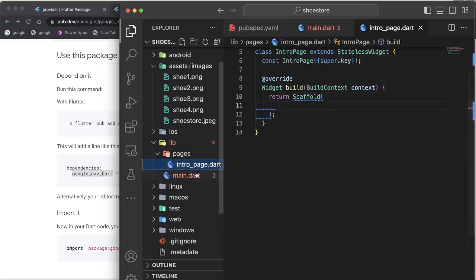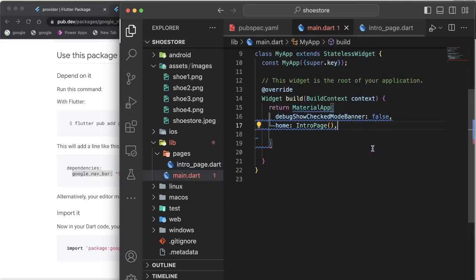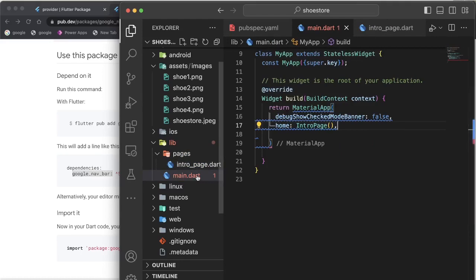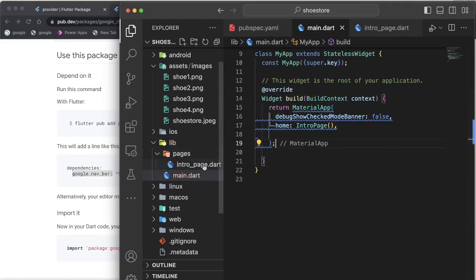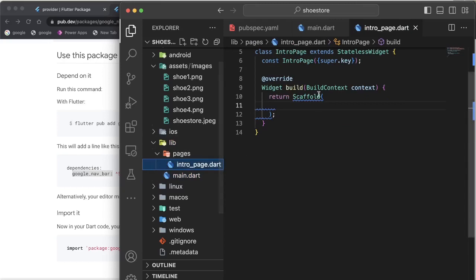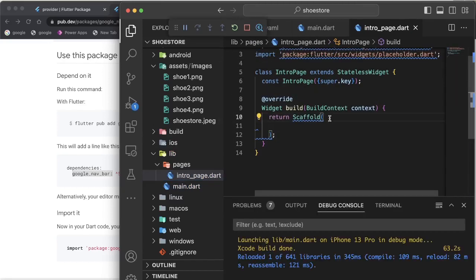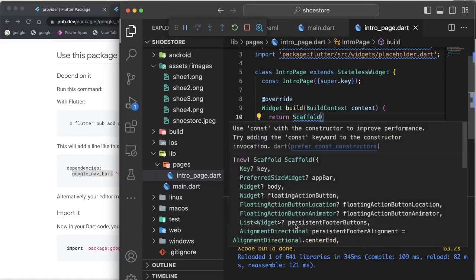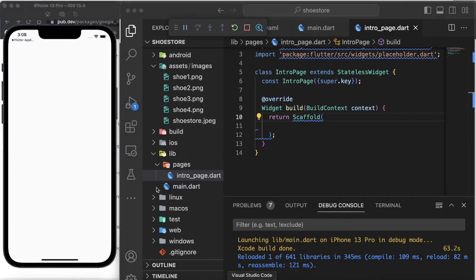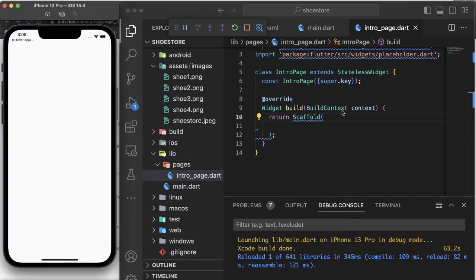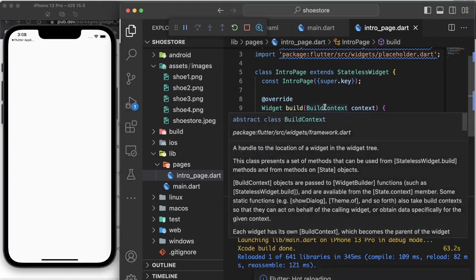I'll create the file 'intro_page.dart'. Let me go back to my main.dart and import the intro page. Inside my intro page, let me check my simulator — it's just showing a blank screen. So let's look at the design of what we are going to be doing on our intro page.